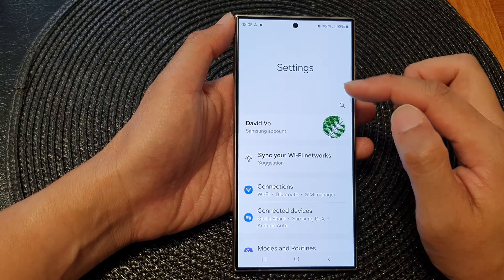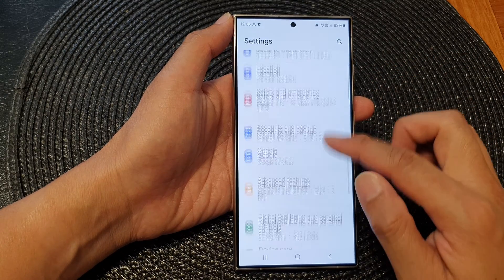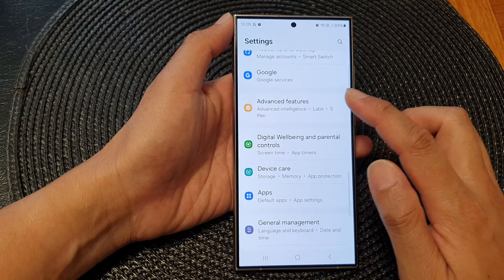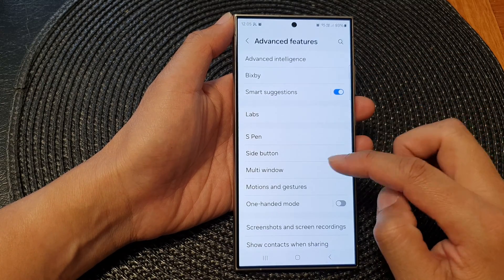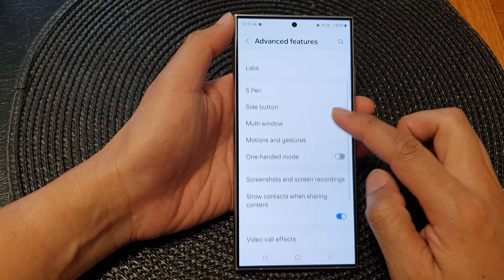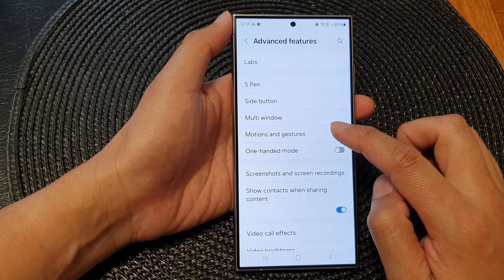Now in the settings page, scroll down and tap on Advanced Features. Next, go down and tap on Motions and Gestures.